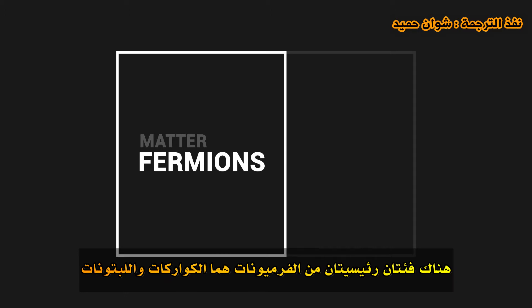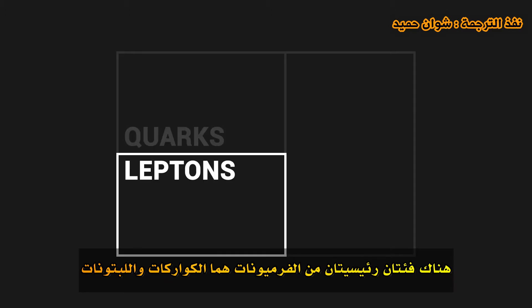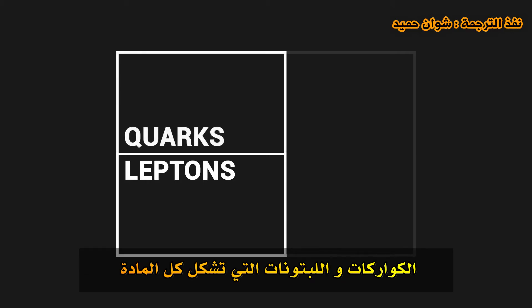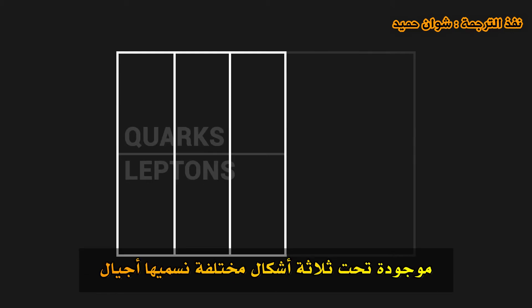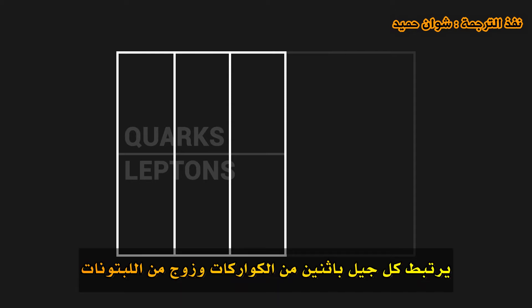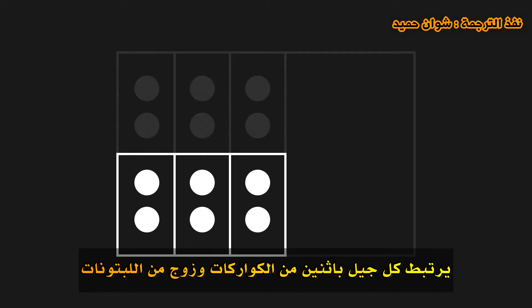There are two main categories of fermions, quarks and leptons. The quarks and leptons that make up all matter exist under three different forms which we call generations. To each generation is associated a pair of quarks and a pair of leptons.